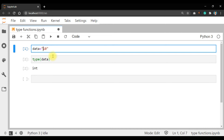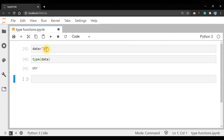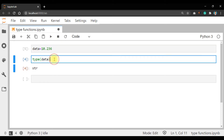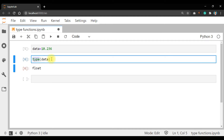Suppose take a string value: data = '10'. Run — type(data) is string. Then take data = 10.263. Run it — type(data) is float. So that is the use of the type() function: to display the type of the value. Here, type is the function and data is the argument.